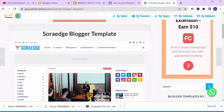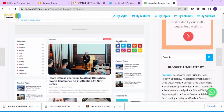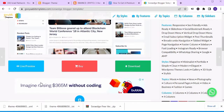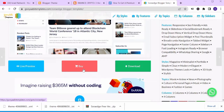This is the Sora Edge blogger template. There's the logo section, the menu bar, the categories, social plugins, new posts, popular posts, and so on. You can do a live preview to see how it works on your blog, and you can also purchase it.